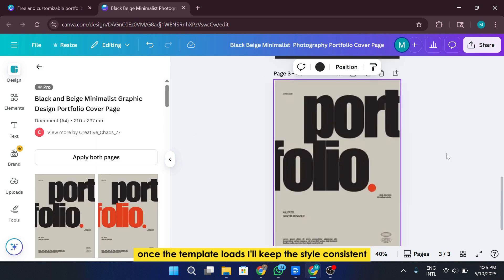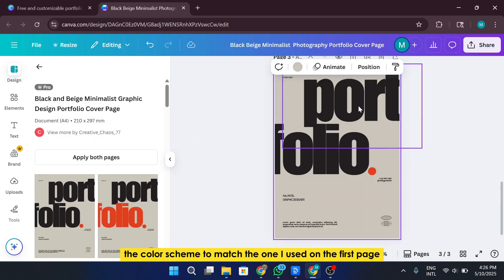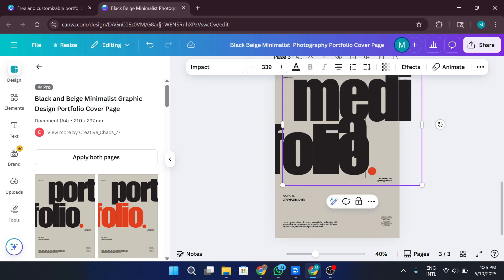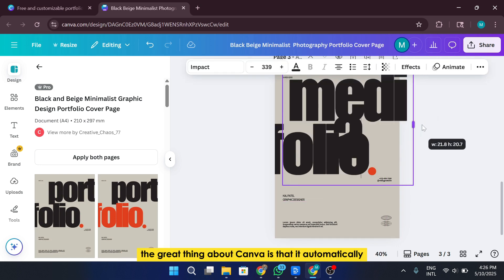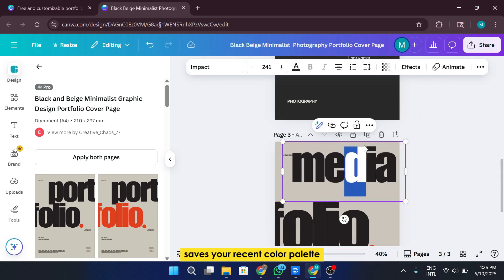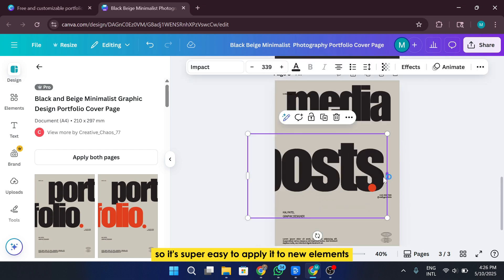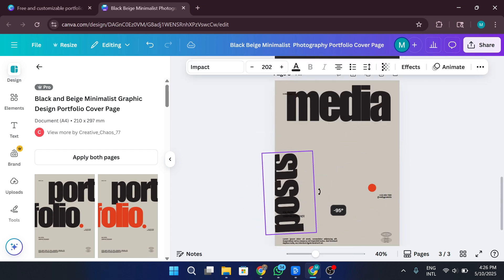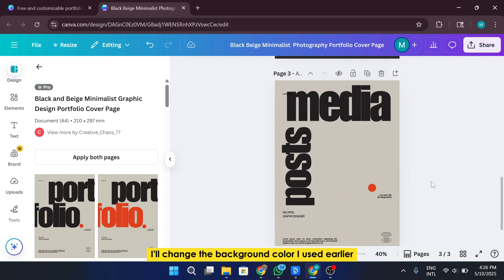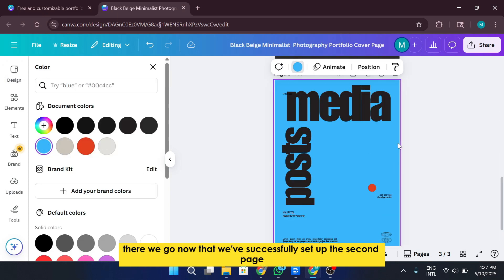Once the template loads, I'll keep the style consistent by adjusting the color scheme to match the one I used on the first page. The great thing about Canva is that it automatically saves your recent color palette, so it's super easy to apply it to new elements. I'll change the background color I used earlier and update the title to match the design theme as well. There we go.